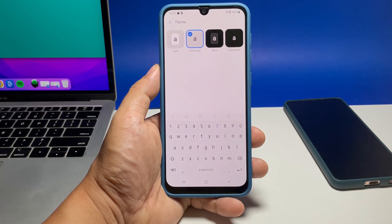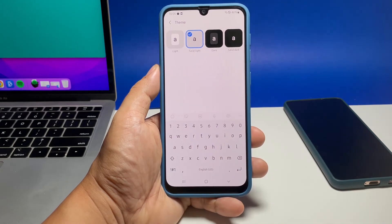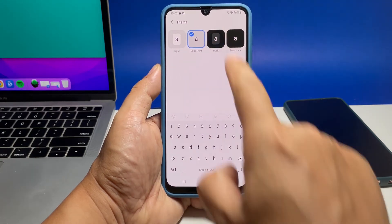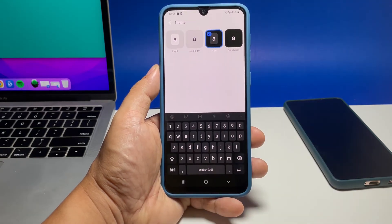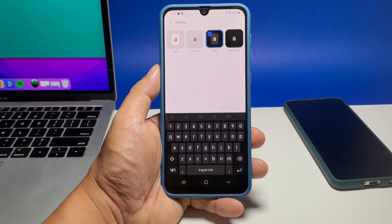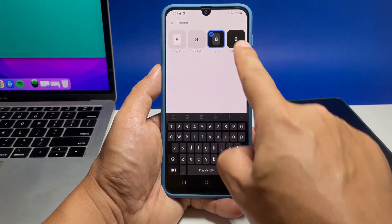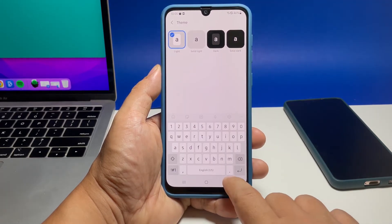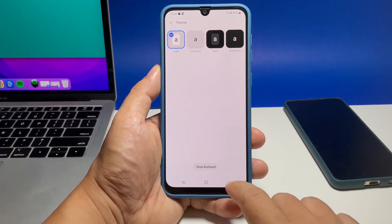You simply tap on the theme you like and the keyboard below will immediately change. If it's not the kind of thing you're looking for, go back to the previous screen and tap the switch next to High Contrast Keyboard.